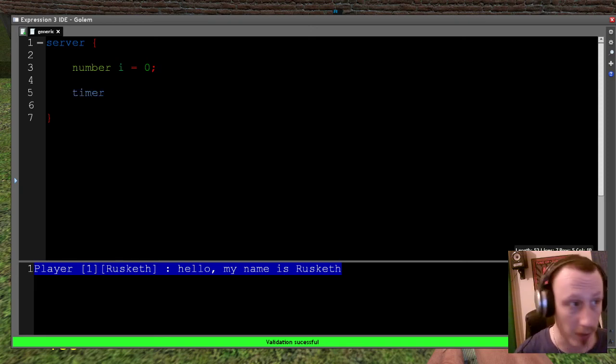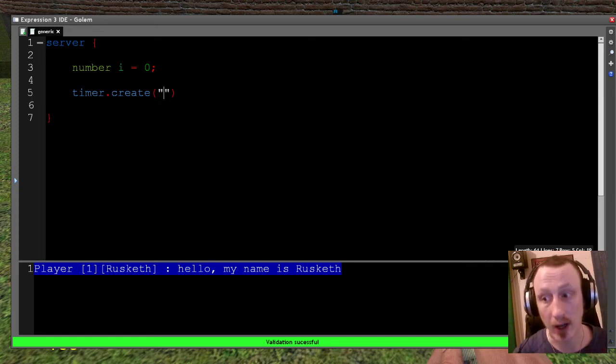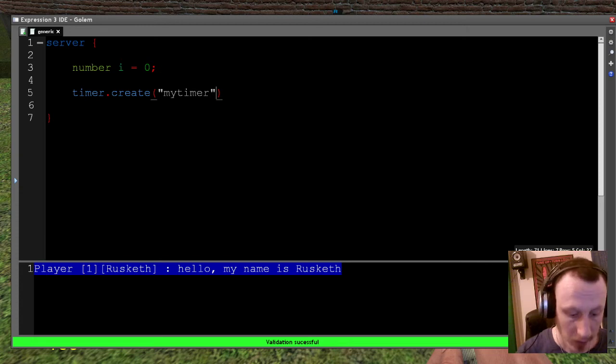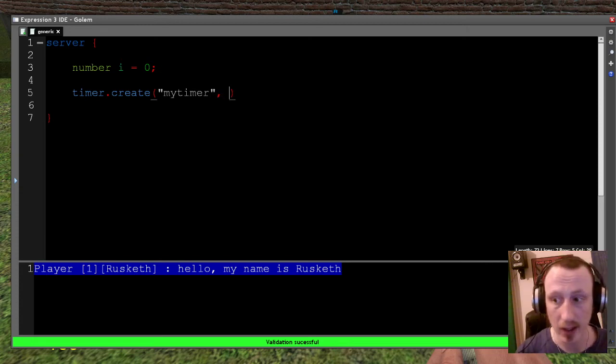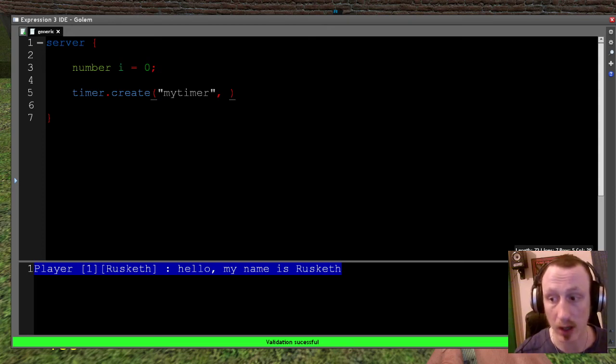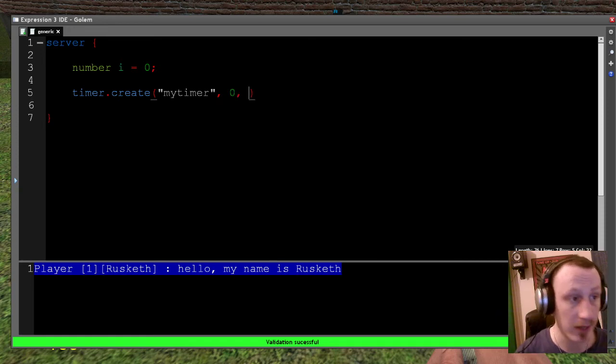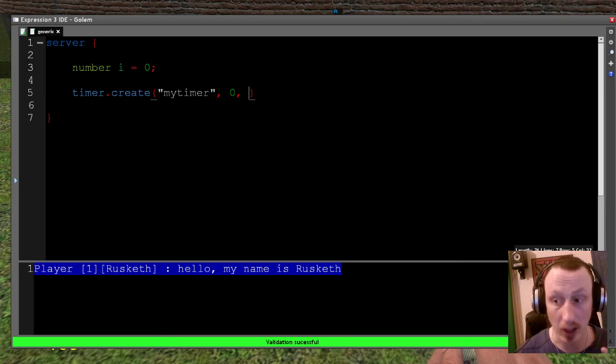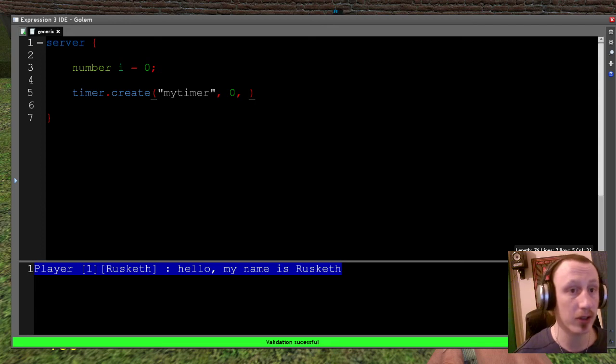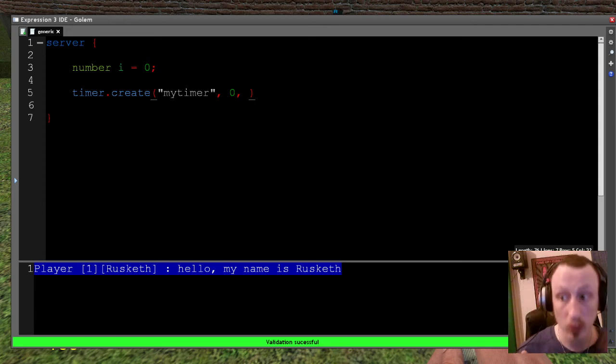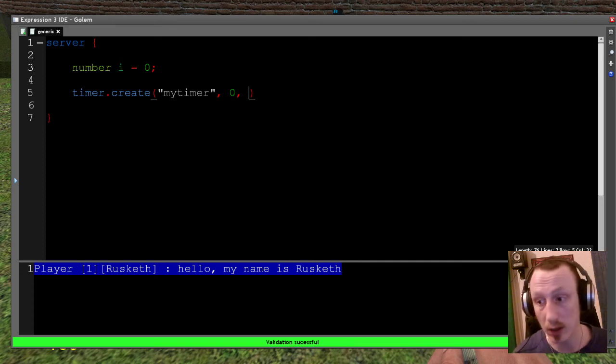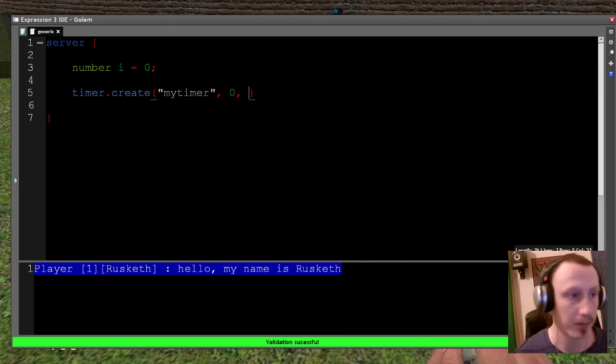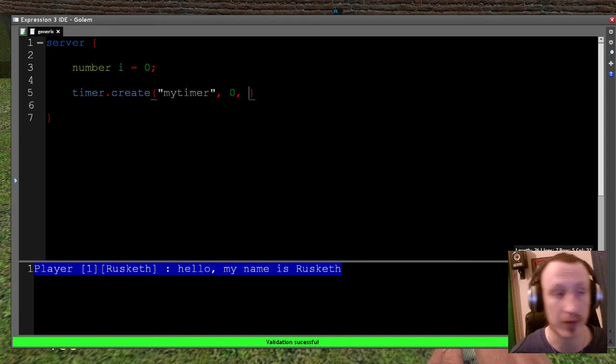Then I'm going to define a timer. So I'm going to use the timer library this time. Timer.create. And I need to give the timer a unique name. So I'm just going to call this myTimer. Then I need to tell the timer how many times it's going to run. And I'll put zero in. Zero means the timer is going to run infinitely. If I set that to one, the timer would only run once. If I set it to two, it would run twice. But at zero, it's going to run indefinitely.